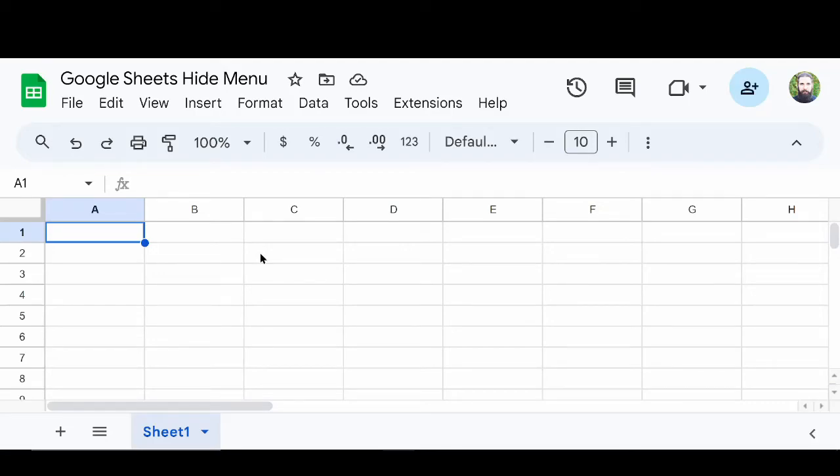In this video, I'm going to show you how to hide the top toolbar menu in Google Sheets. This is really easy, and so this video is going to be very fast.